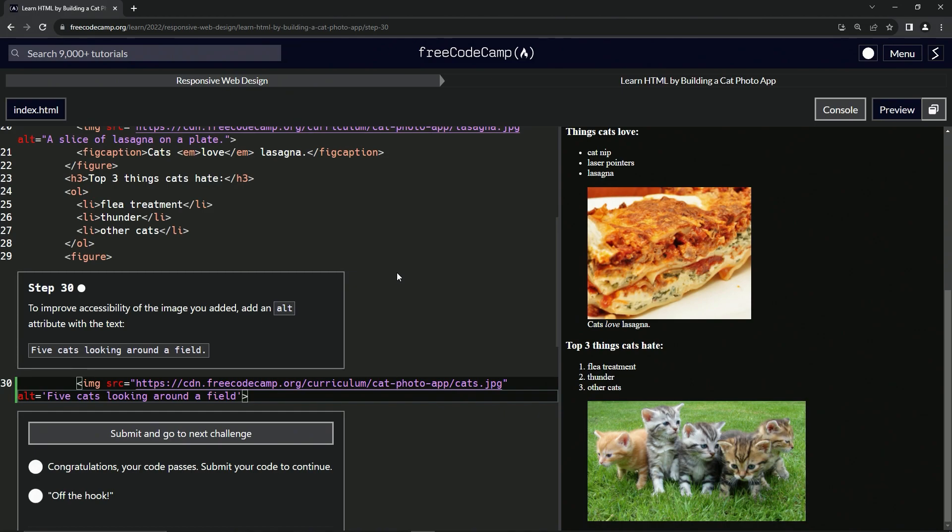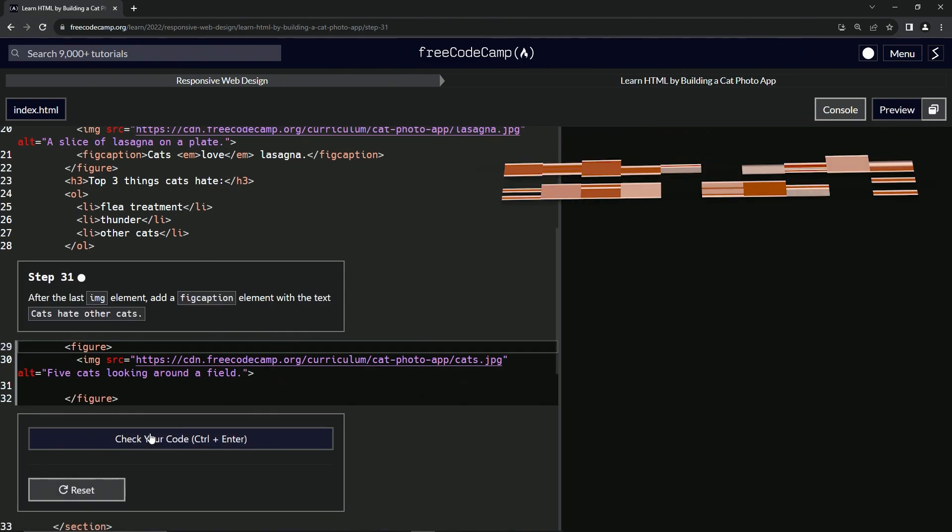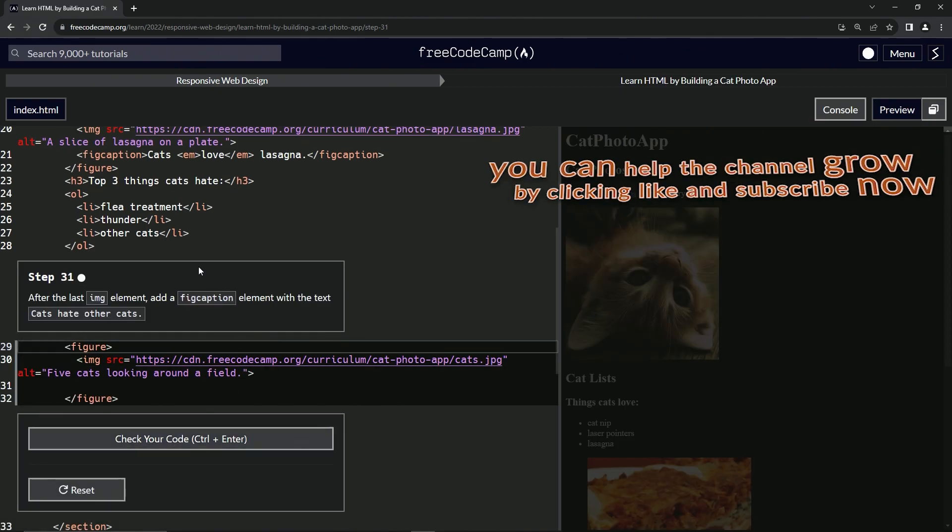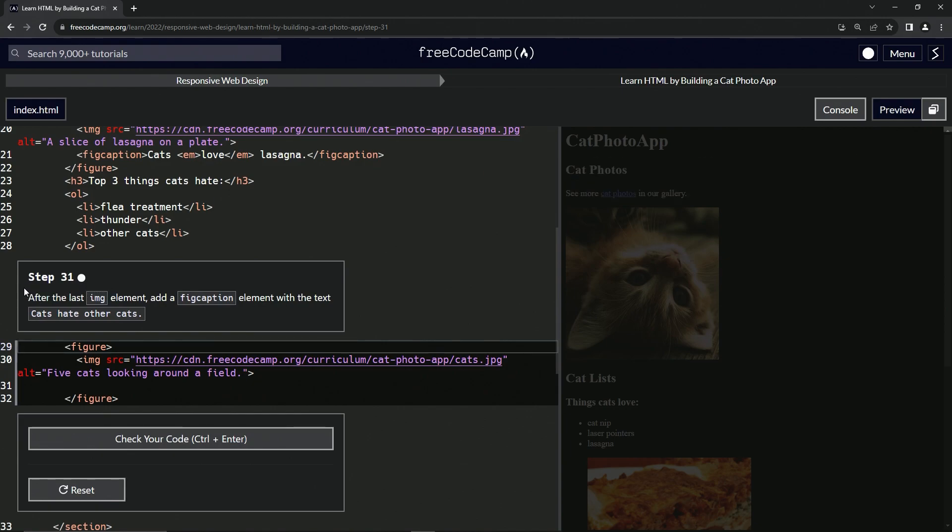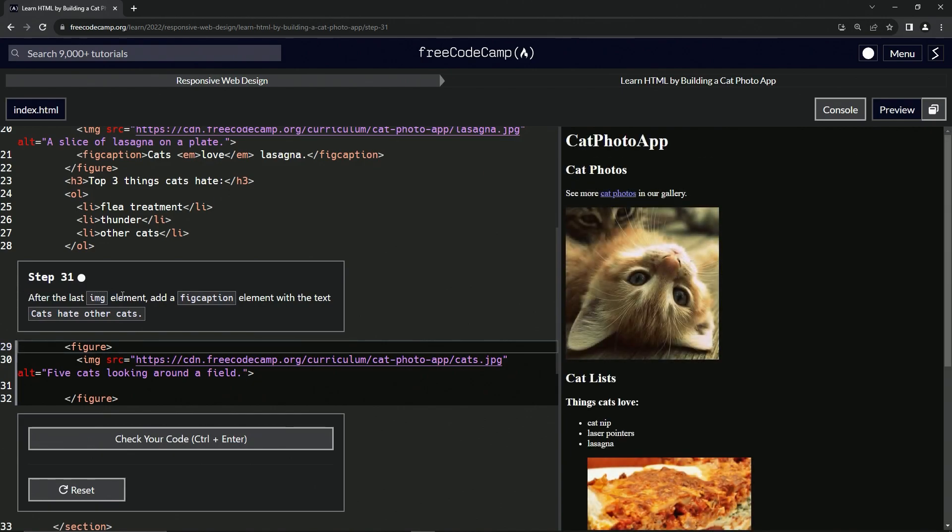All right, so let's submit it and now we're on to step 31. See you next time.